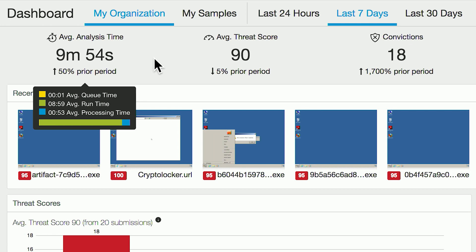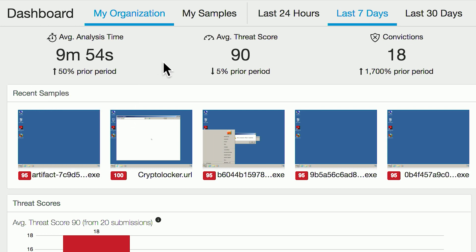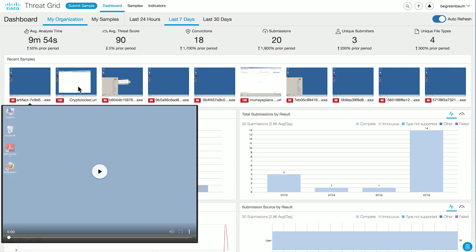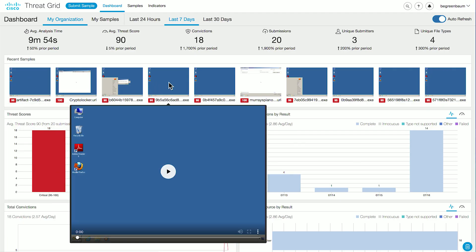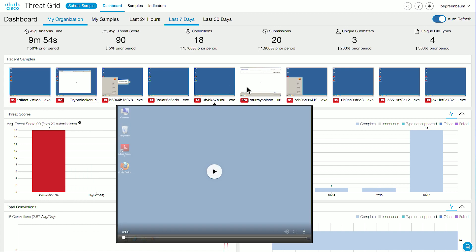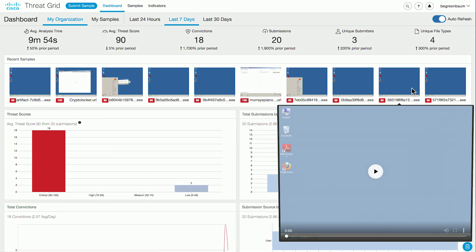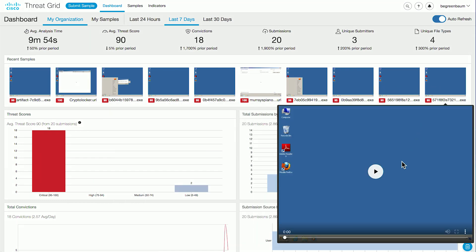ThreatGrid processes millions of potentially malicious samples per day, and you only have to wait 10 minutes from any file to be told what that file did and if it was considered to be malicious. Directly below that, you have a bar of screenshots of the malware that was submitted most recently. You can see a zoomed-in version of the thumbnail and even an ability to click play and watch the console video, seeing in real time what happens during the course of the analysis.